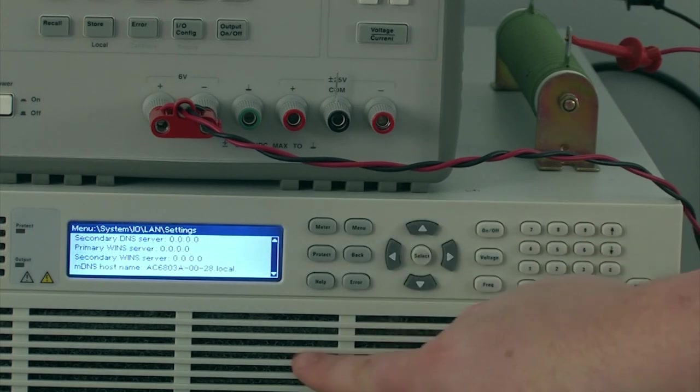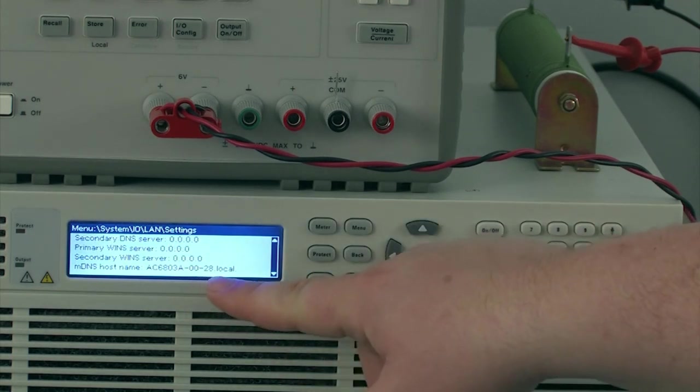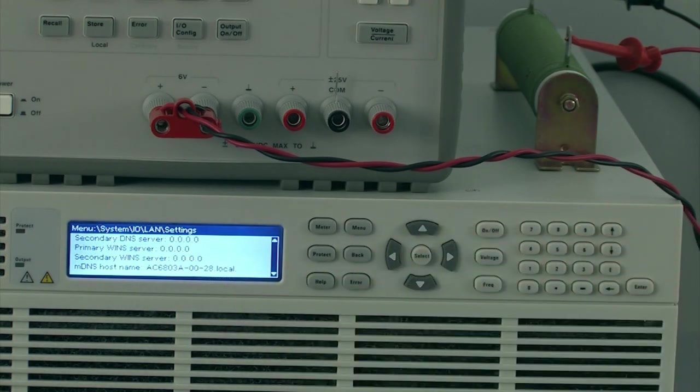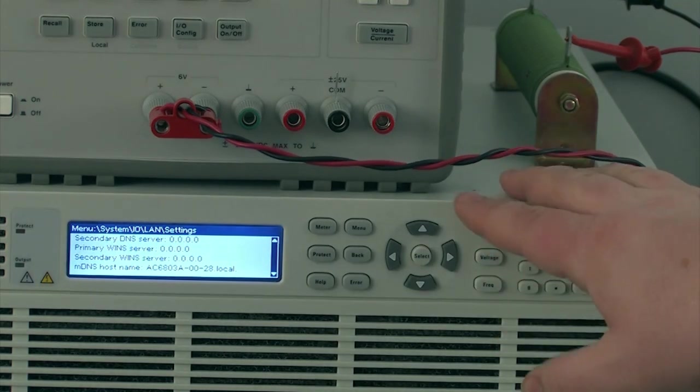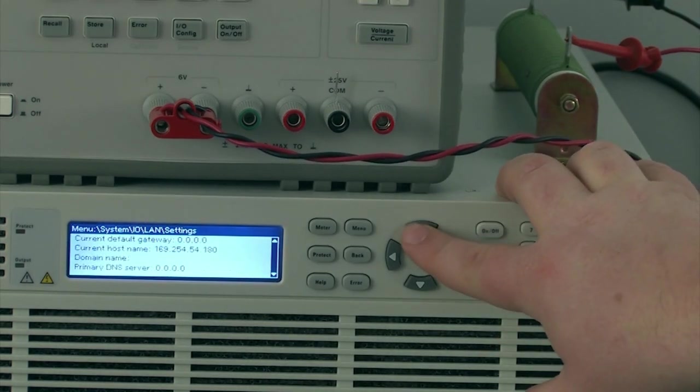You can also use the hostname which is also listed in here to get to the web GUI. I prefer IP address so that's what I'll do, but it's really a personal preference.